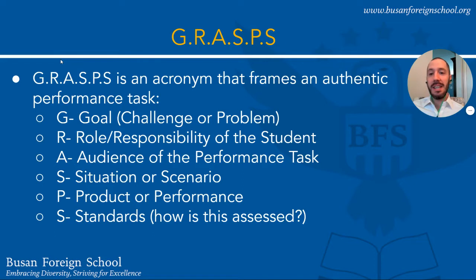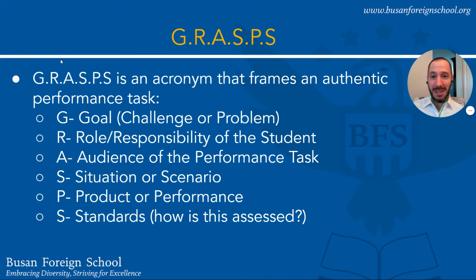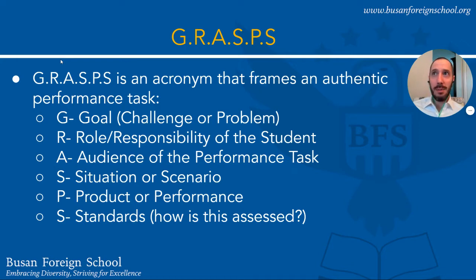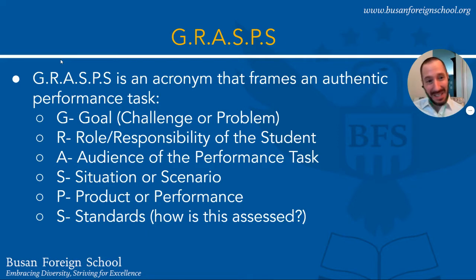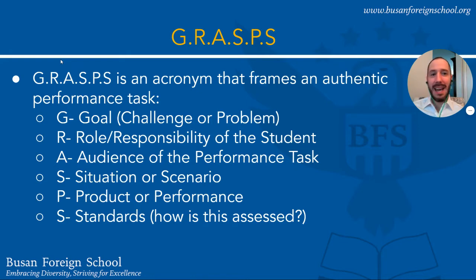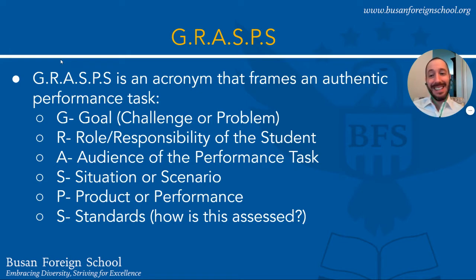S stands for the Situation or Scenario. That really provides the context to the problem or the challenge. If the scenario is that you want to be starting a history podcast looking at common misconceptions of different historical events and the challenge is that you want to make this podcast about the main reasons why the U.S. Civil War started, that situation provides the context for the problem.